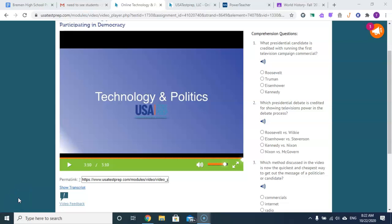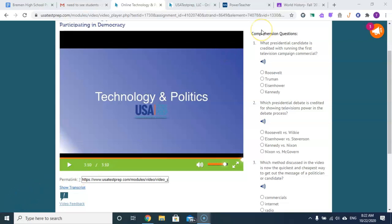The first television campaign commercial was run by, I believe, the Eisenhower campaign.